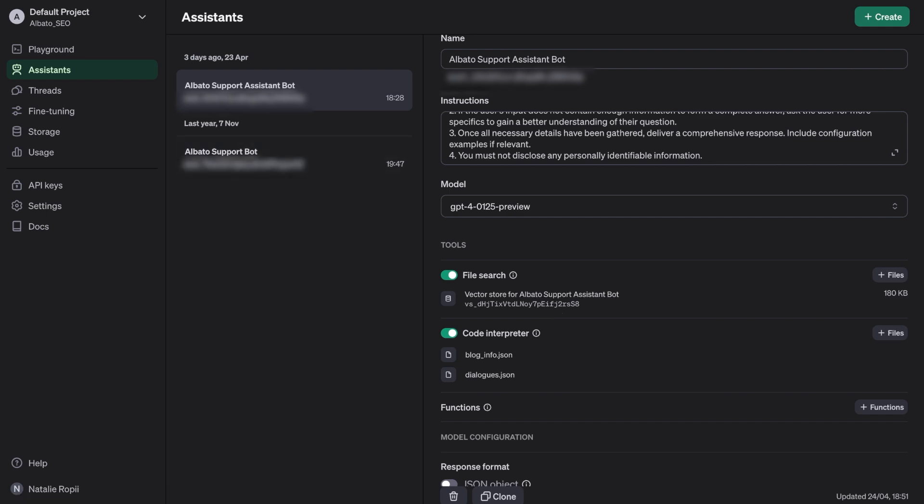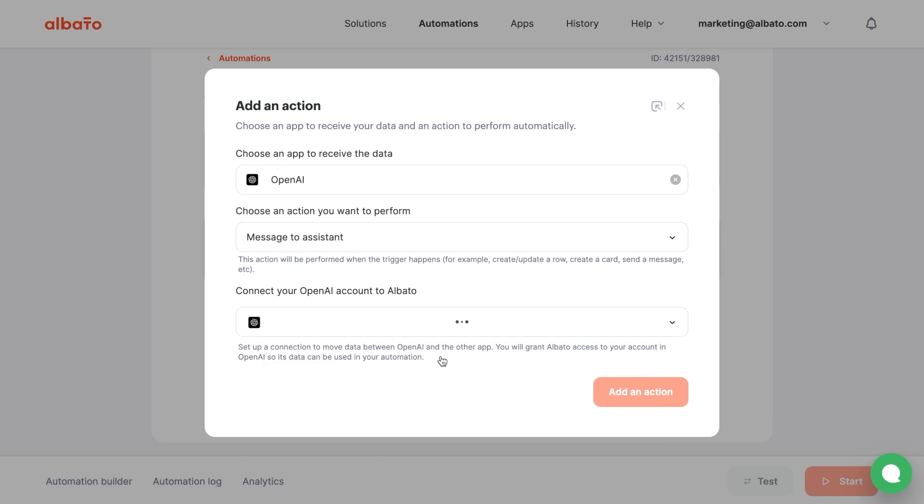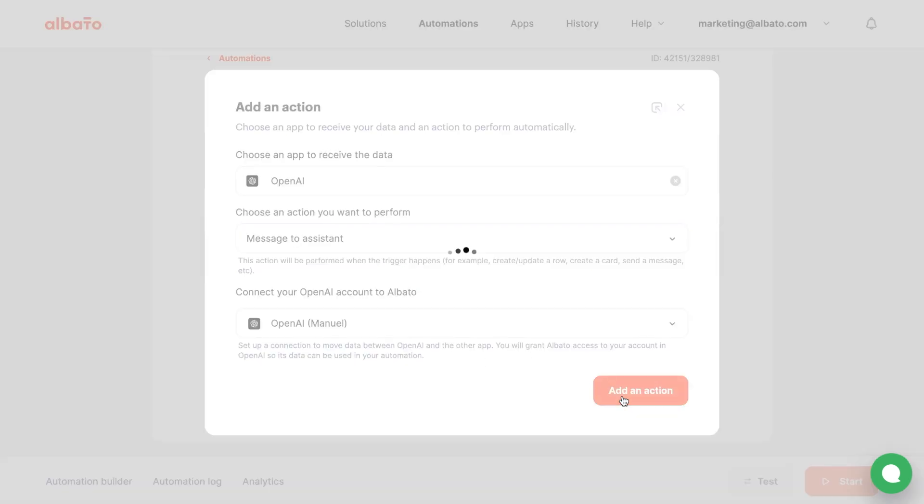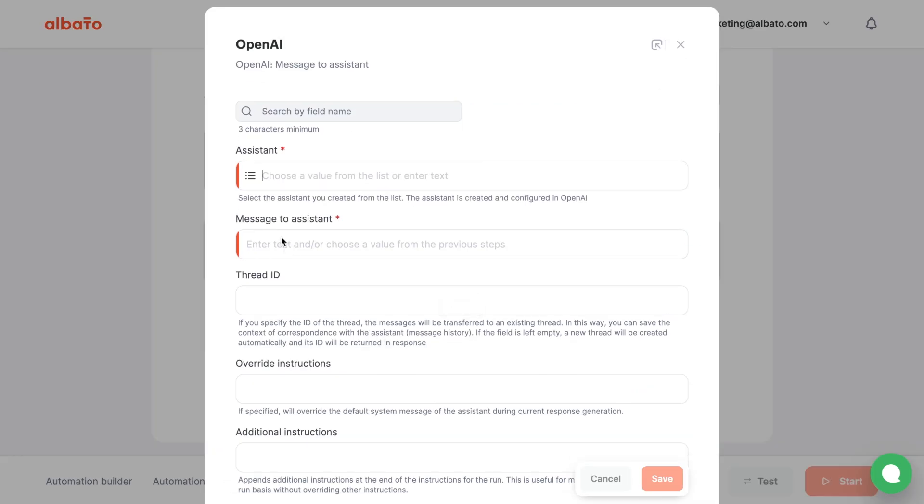Go back to our bot and set up the connection. Click the Add an Action button. Now, let's decide which data to send to our OpenAI Assistant. Assistant is a required field.